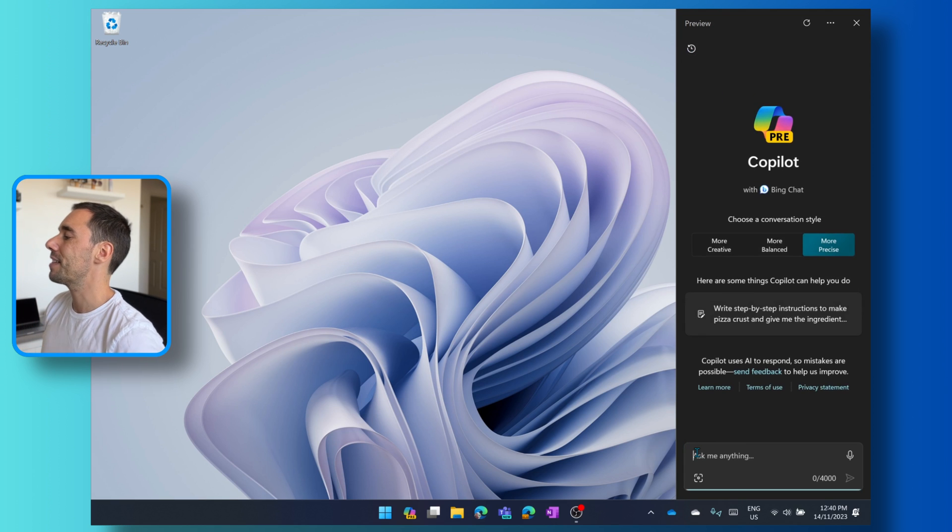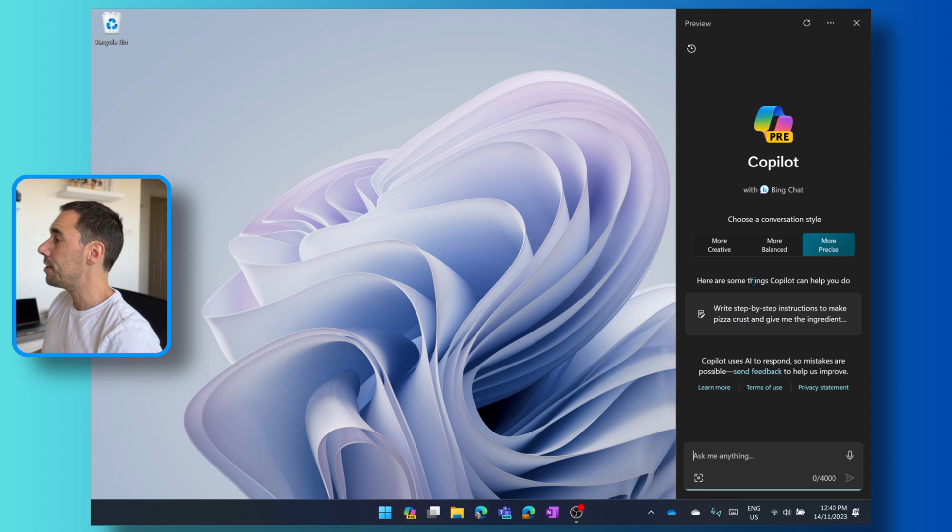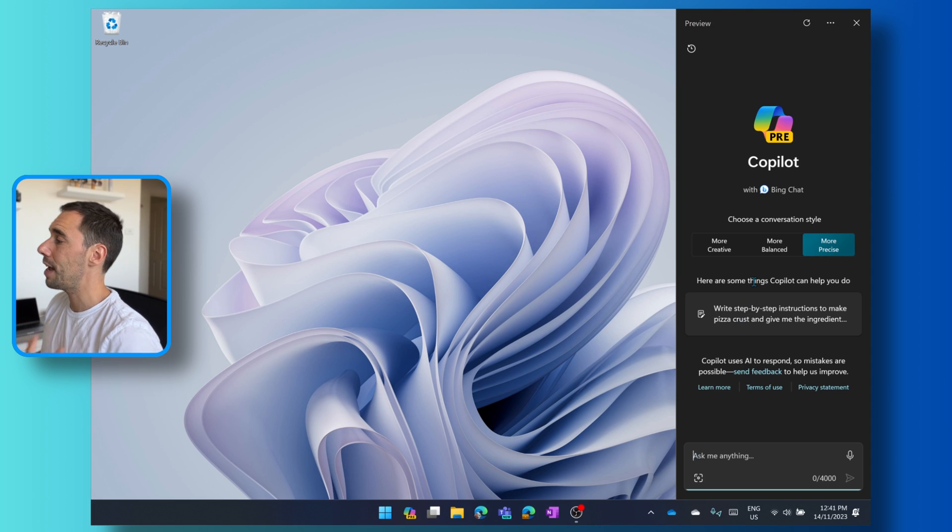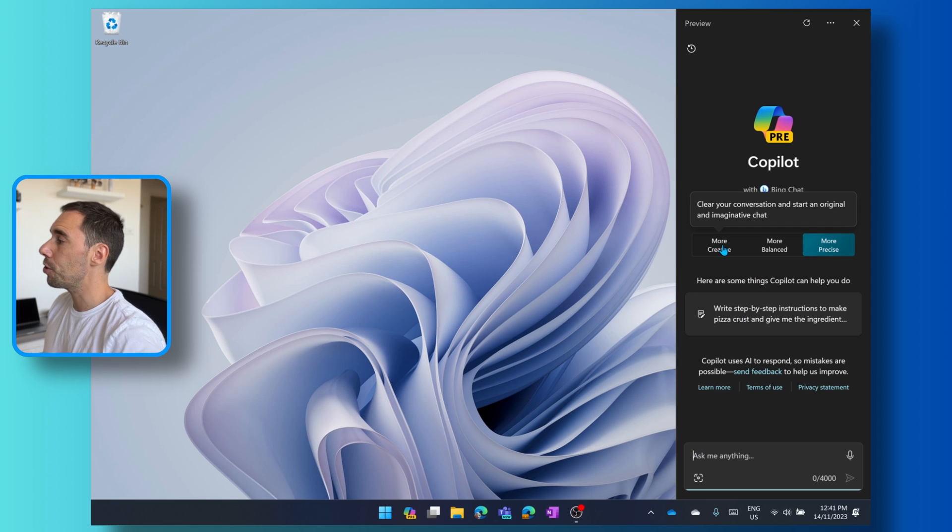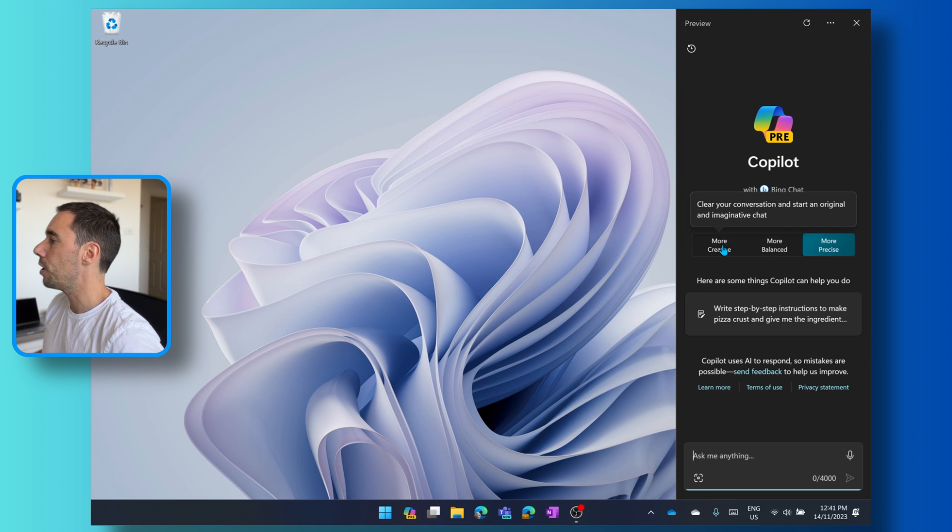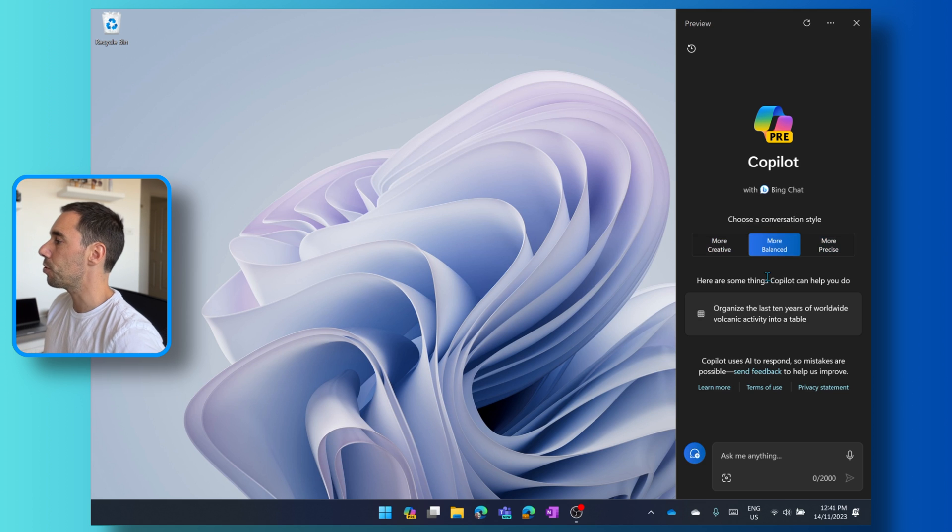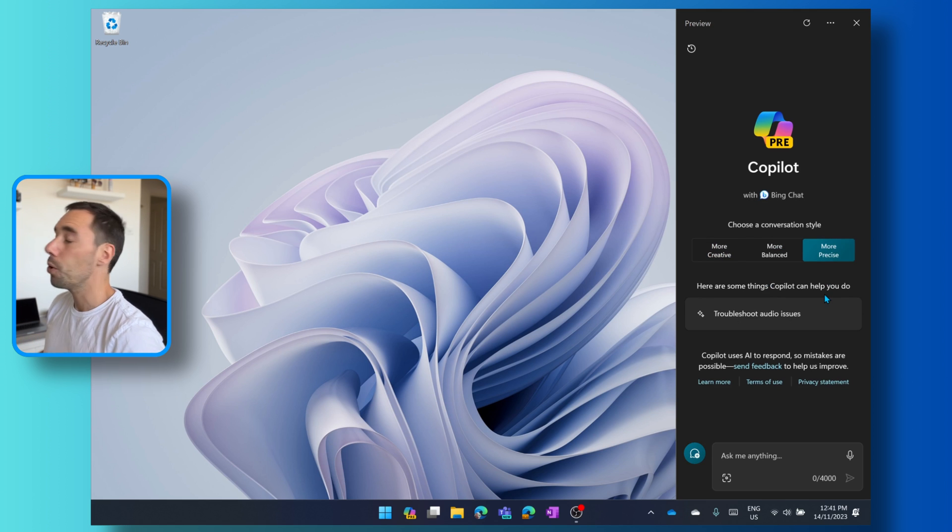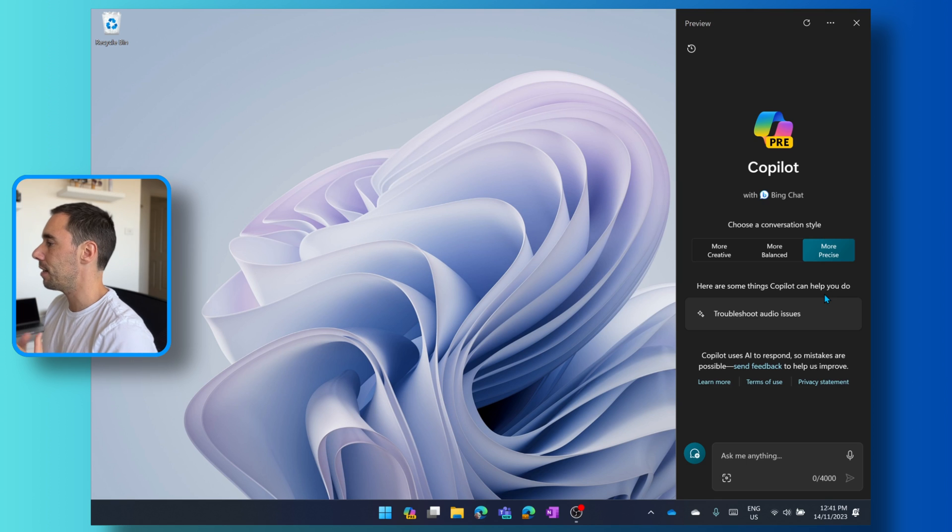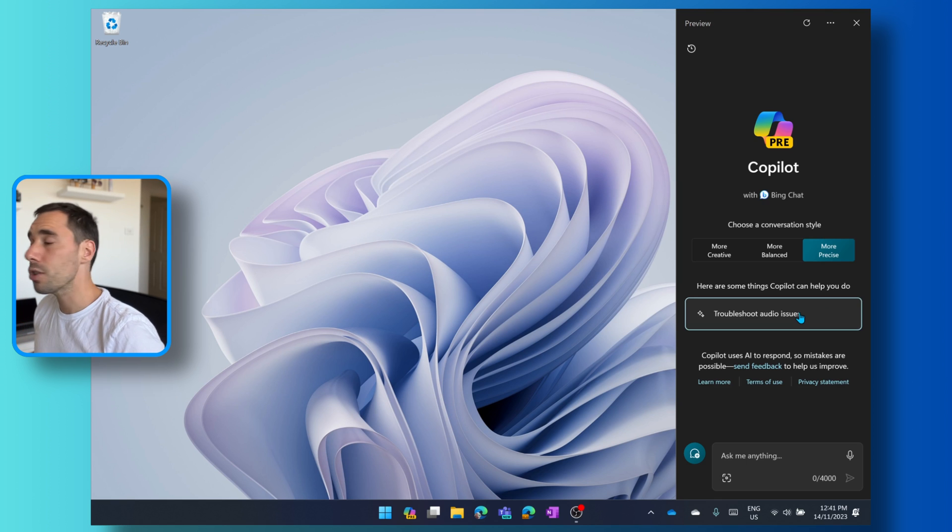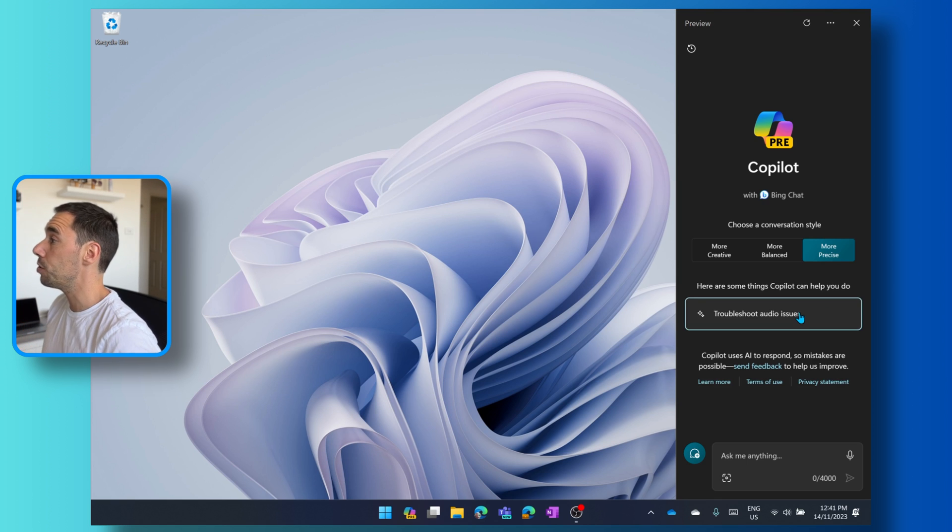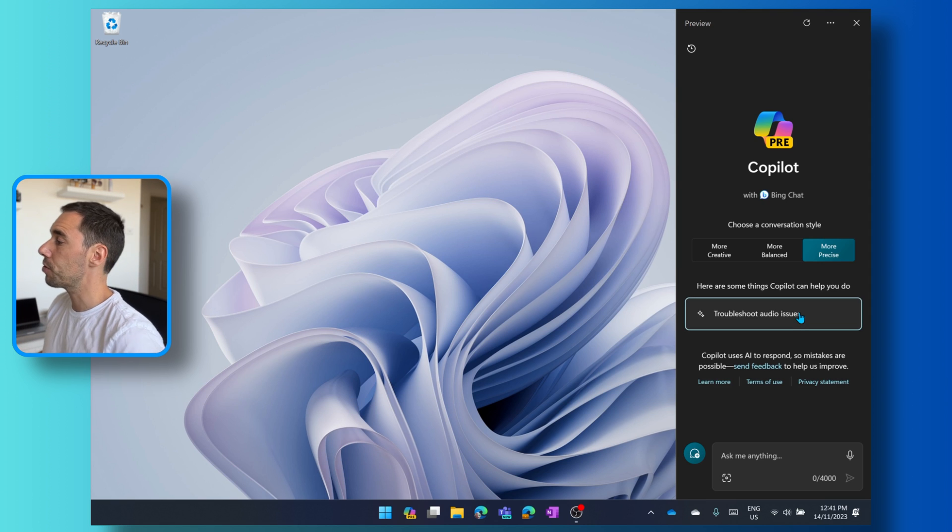And that's going to bring me to Copilot, the start page for it. From here, you can see there are three options, just like you have in Bing chat, which is more creative, so having a more creative style, a more balanced approach which gives you a mixture of creative or balanced, and then more precise, which is a much more precise answer that it gives you. Down the bottom, it will give you suggestions of things that it can do, depending on what you have open on your screen. Right now, I have nothing open on my screen, so there's not that many suggestions.